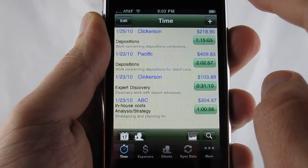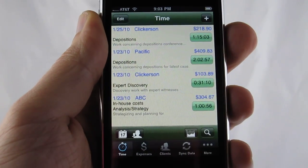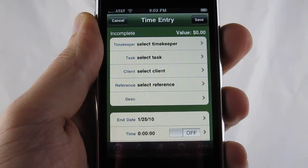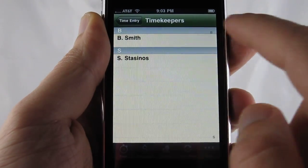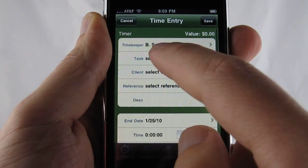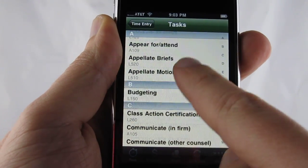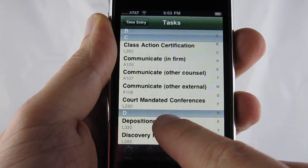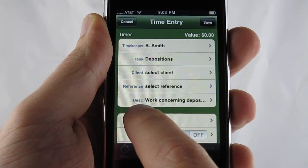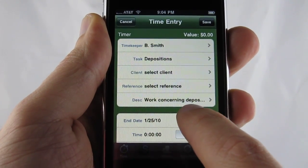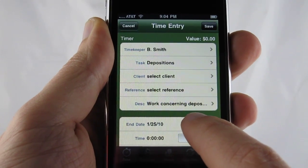Go ahead and shut that off. We'll go ahead now and create a brand new entry. We'll select our timekeeper, select the task. And as you can see, the description is automatically filled in based upon the task default.